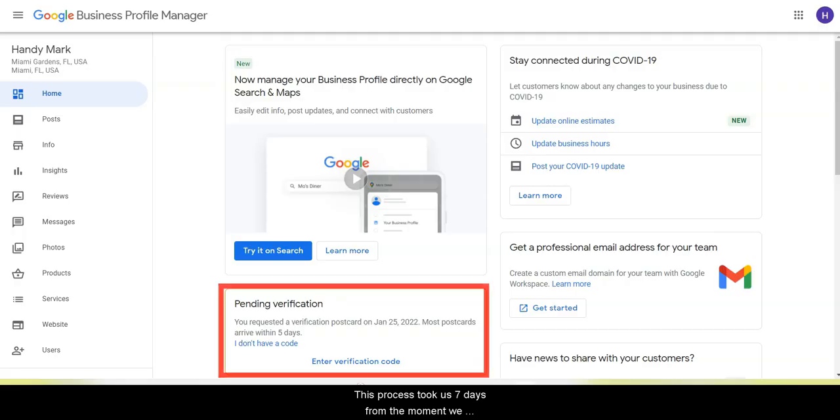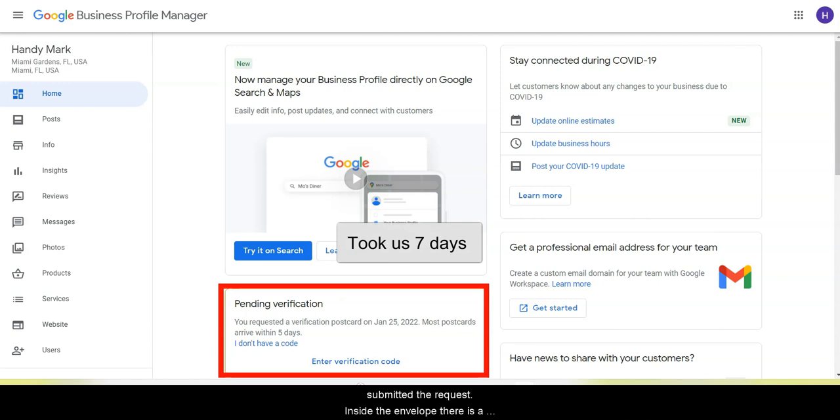So I'm going to actually head to your computer and show you step by step how you can enter that code that is inside this envelope and basically complete your verification process. So I'm going to step back in the computer and show you how it's done. This process took us seven days from the moment we submitted the request.